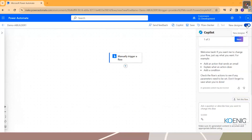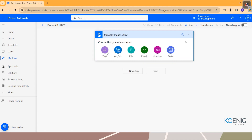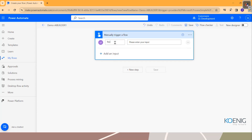I'll select 'Manually trigger a flow' and create it. I'll use the old designer since the new designer is still in preview and I don't want issues during testing with limited time — both have the same connectors and options, just different UI. I've selected 'Manually trigger a flow' and I'm adding a text input called 'reviews'. Along with the button trigger, I'll be sending a review text as a parameter. Now I'll add a new step.